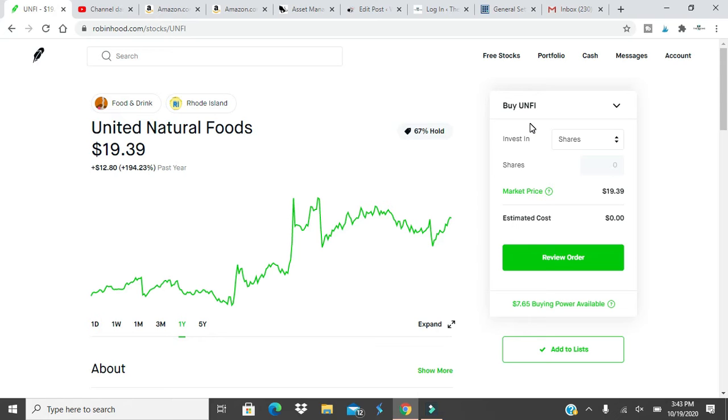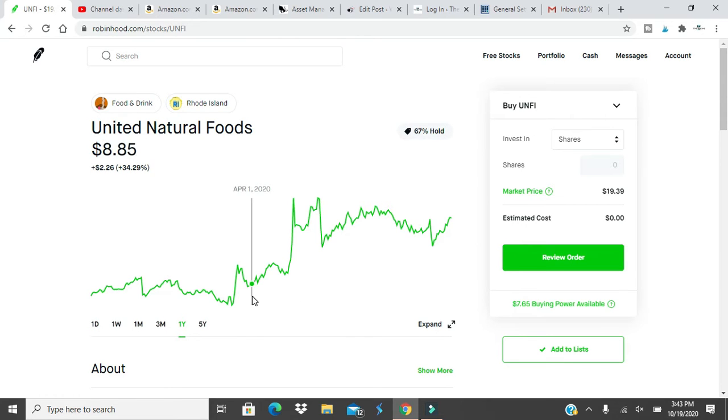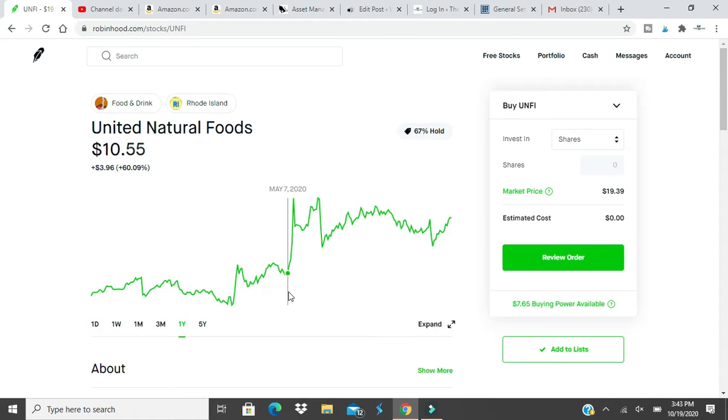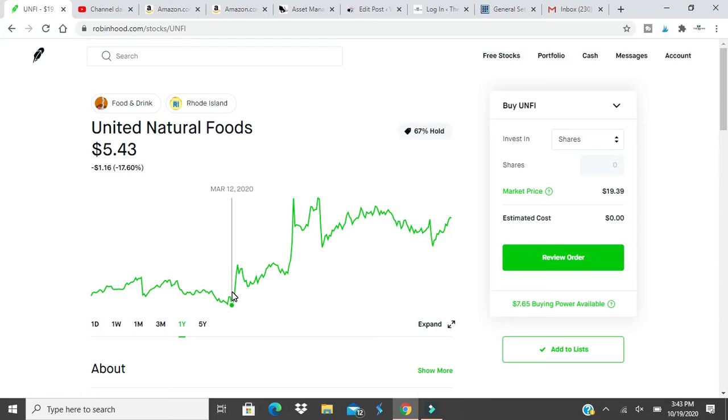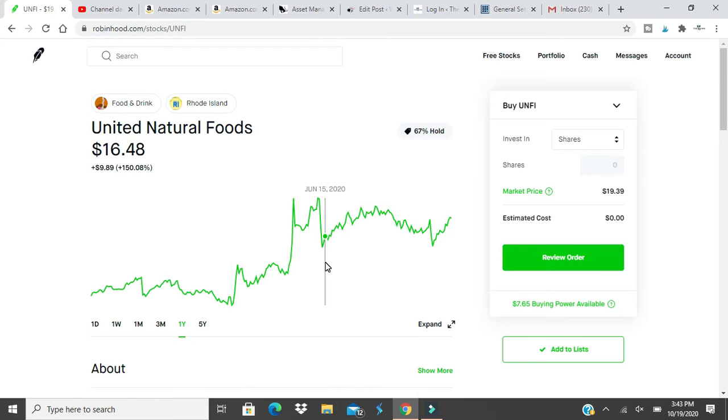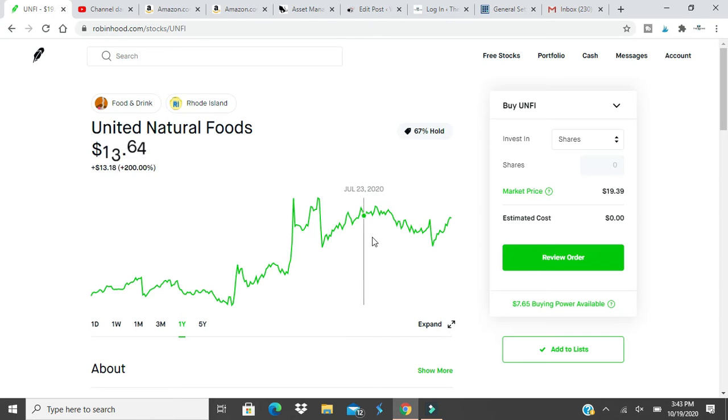But this stock here, United Natural Foods, I bought and sold this stock. I bought it when it was really low, I believe I bought it for like five dollars, and then I sold it around this time of the year at fourteen dollars, made some money off it. But if I kept it I would have made more money.